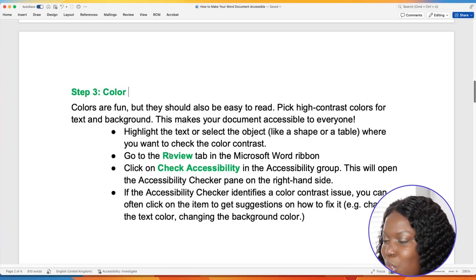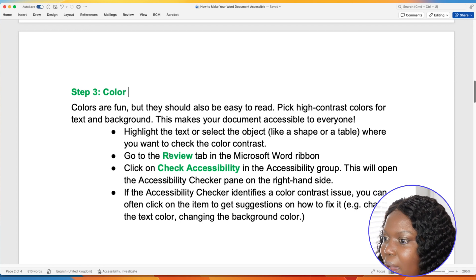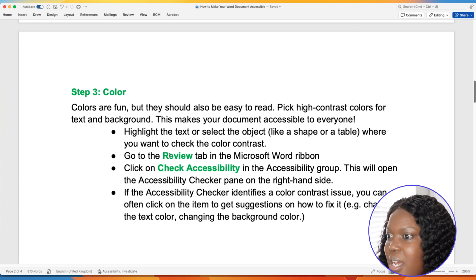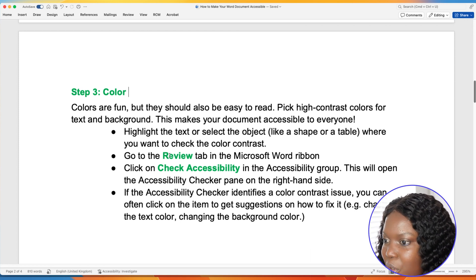Next, let's get into colors. Colors are a fun way to make your document more exciting and increase engagement, but they have to be chosen intentionally to ensure the document remains easy to read. A rule of thumb is to always pick high contrast colors for text and background. For this document, I've used green for different areas just to highlight things I think are important for the reader to focus on.